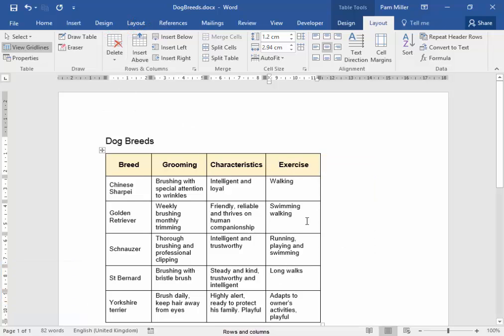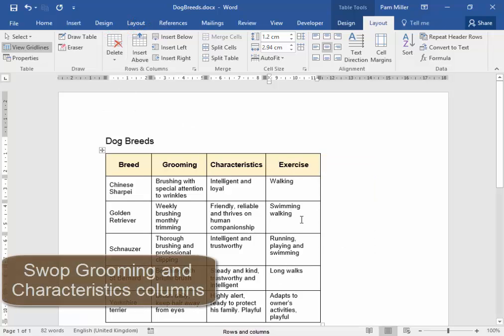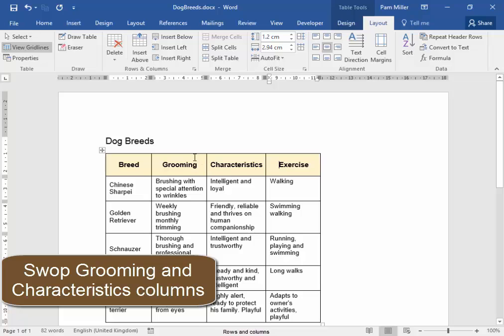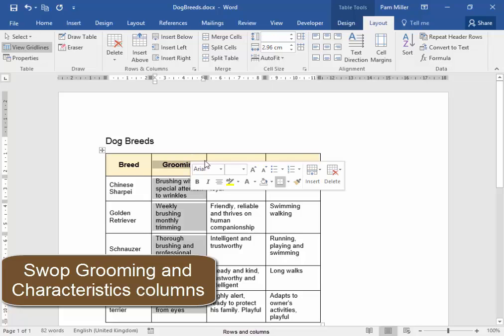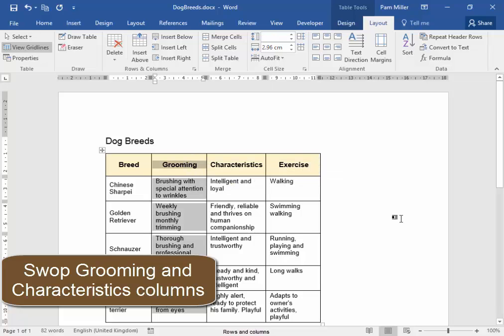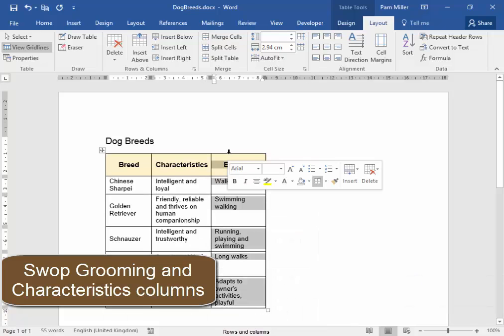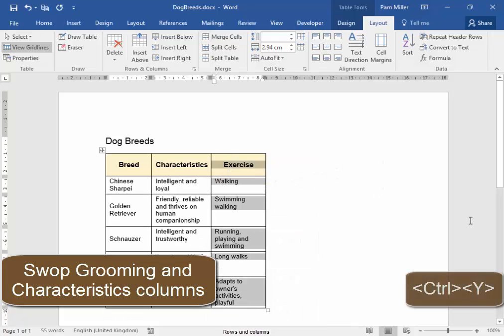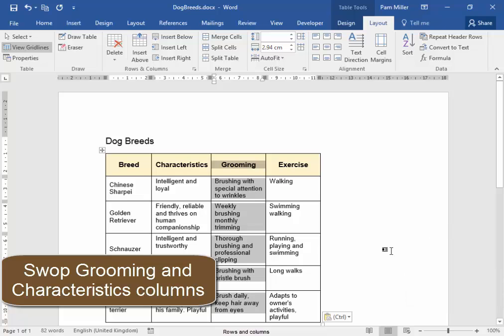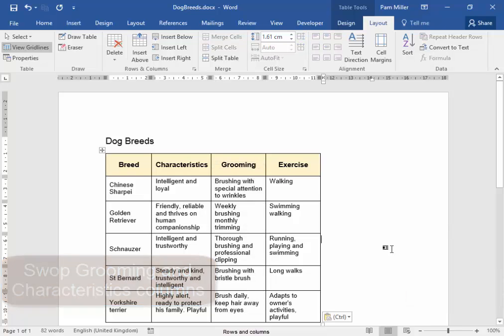I need to swap these columns, grooming and characteristics. I'm going to select that, press Ctrl X, and go there, and press Ctrl Y. Swap them.